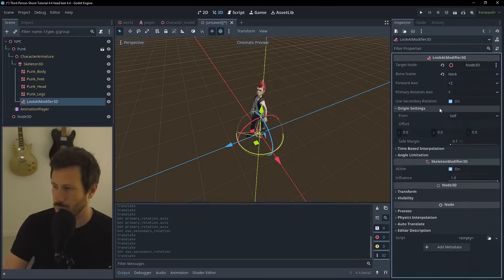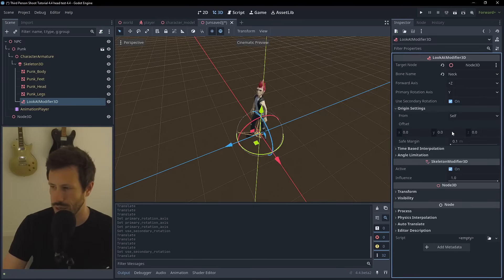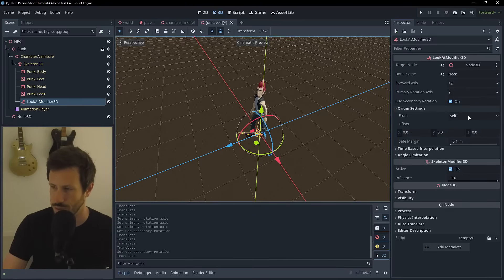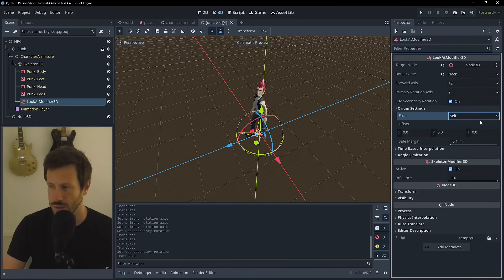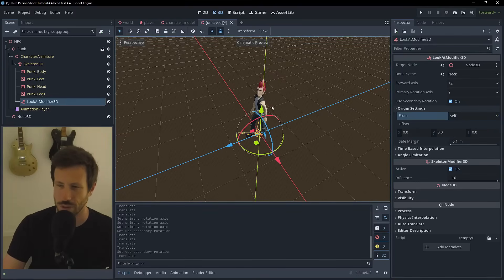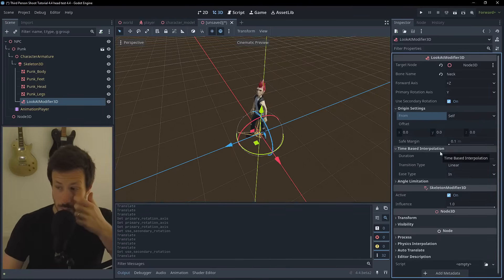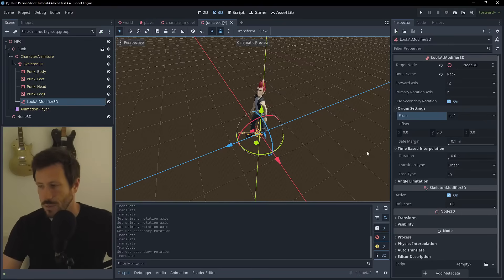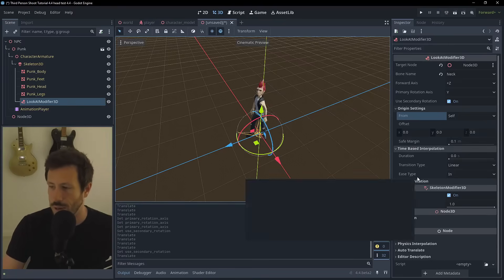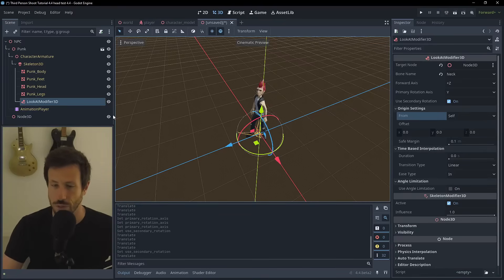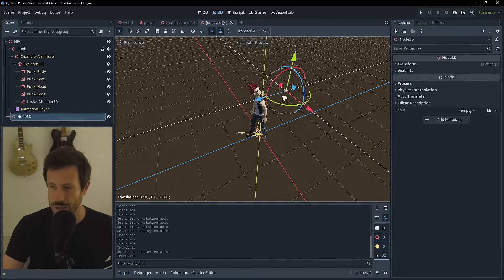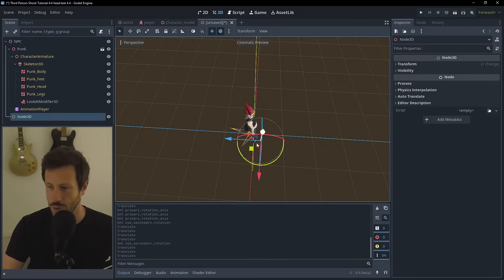There are also origin settings, which come into play if you need to use an offset or if the origin needs to be a different bone or external node. For us we want it to be self. Time-based interpolation will come into play when we set up constraints - it'll help with the angle limitation.